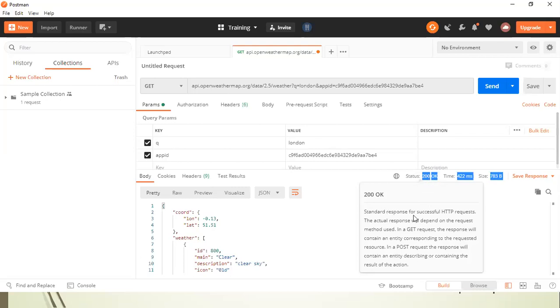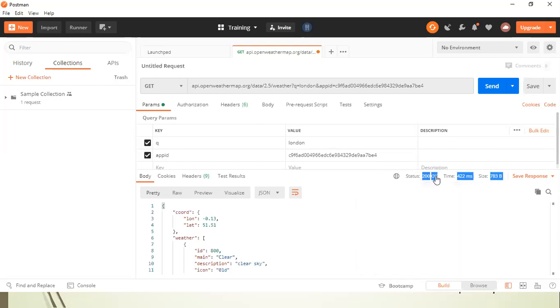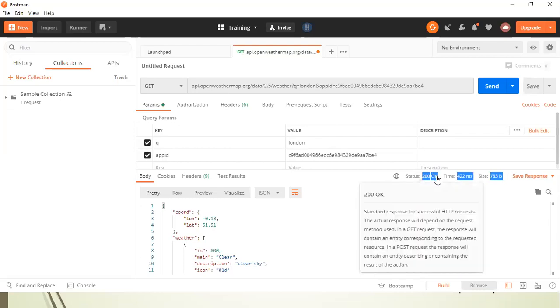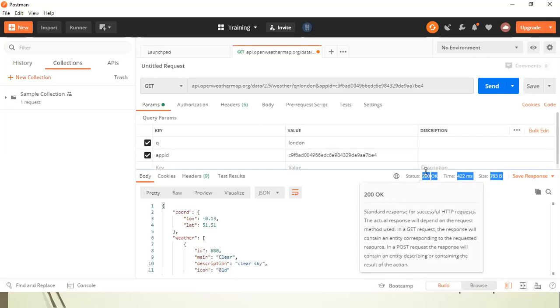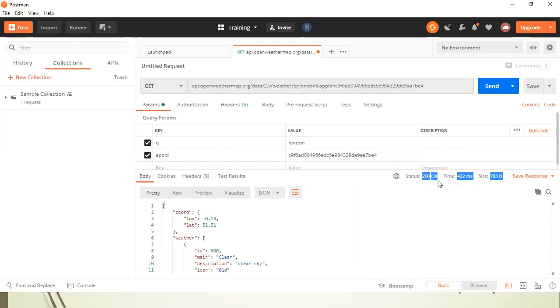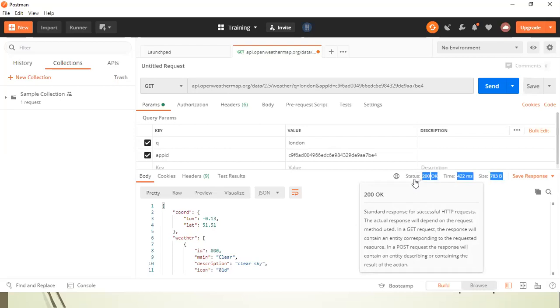So standard response for successful HTTP requests and OK is the kind of description of your response status. So both of these combinations can be taken as a successful response for your request.